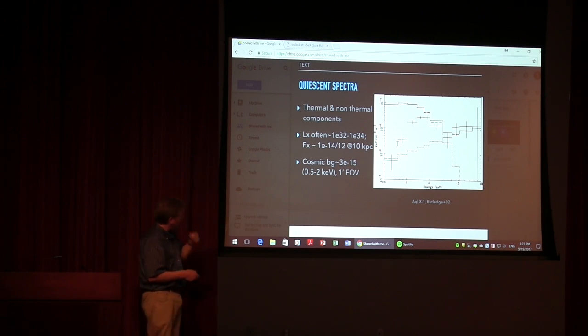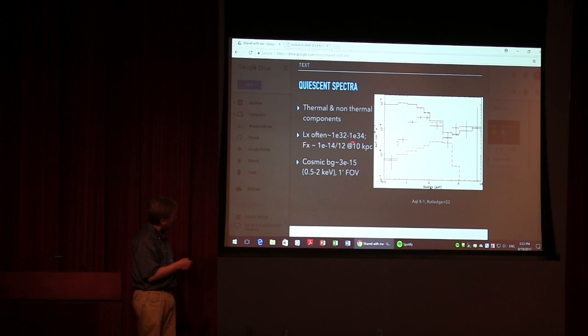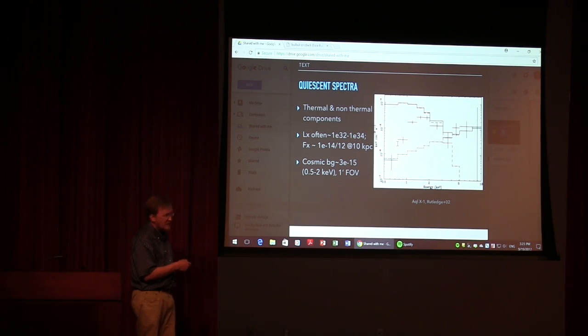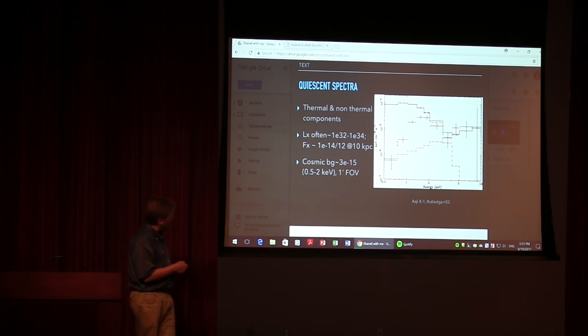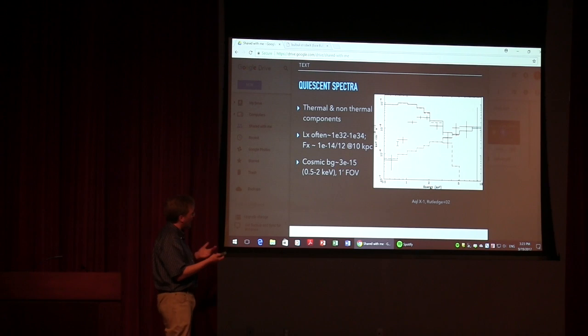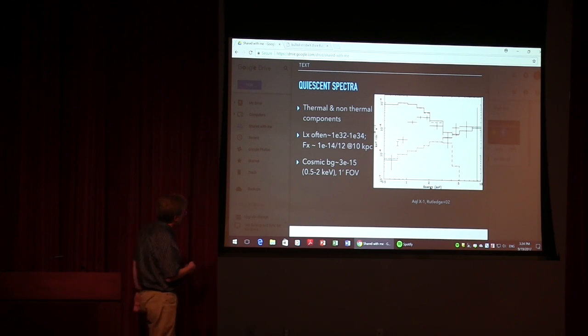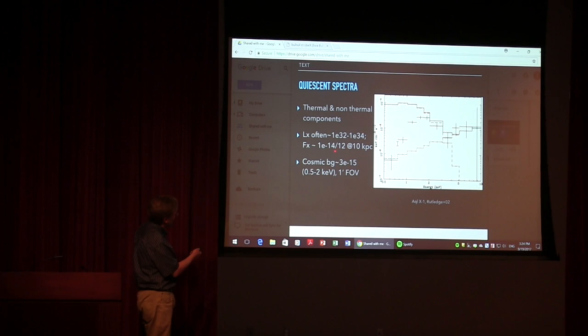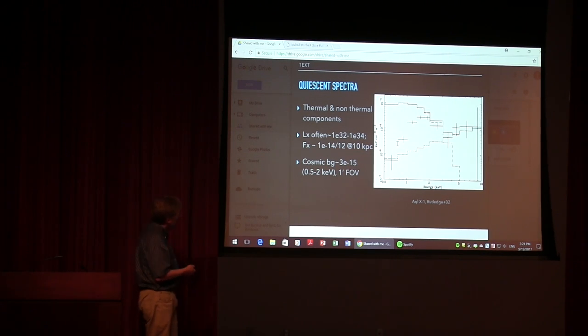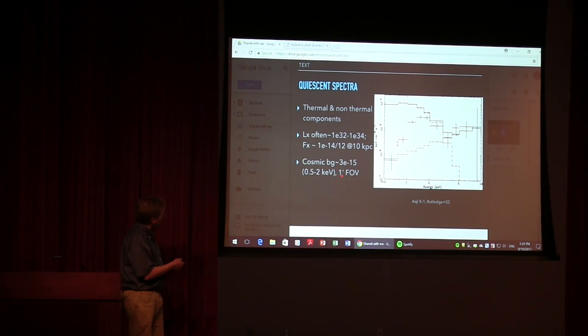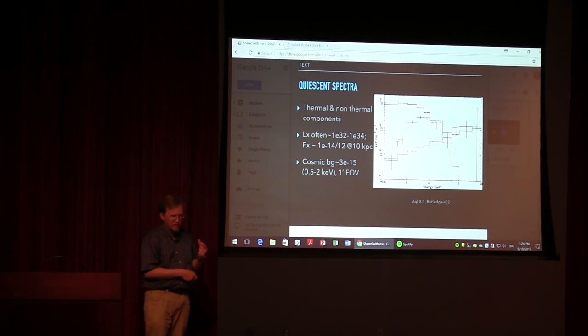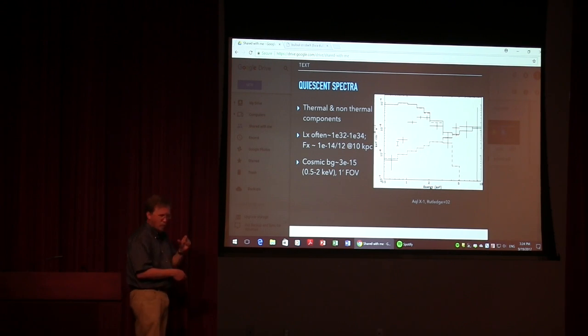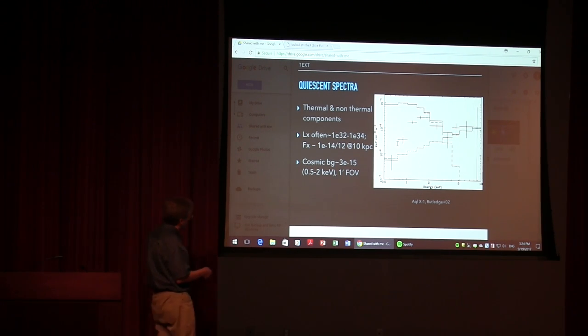So the X-ray luminosities that we're interested in for these guys, the thermal component are the range of say 10 to the 32 to 10 to the 34 erg per second. That's not to say that they don't go any fainter than 10 to the 32 erg per second. Some of them do in the thermal component. Some of the thermal component is just not detected. And we can't do anything with that in Strobe-X. So that gives us X-ray fluxes of like 10 to the minus 14 to 10 to the minus 12. So the cosmic background, I have here one arc minute, but I would actually be using a three arc minute field of view for some simulations later on. And what that field of view is makes a big difference in terms of background.